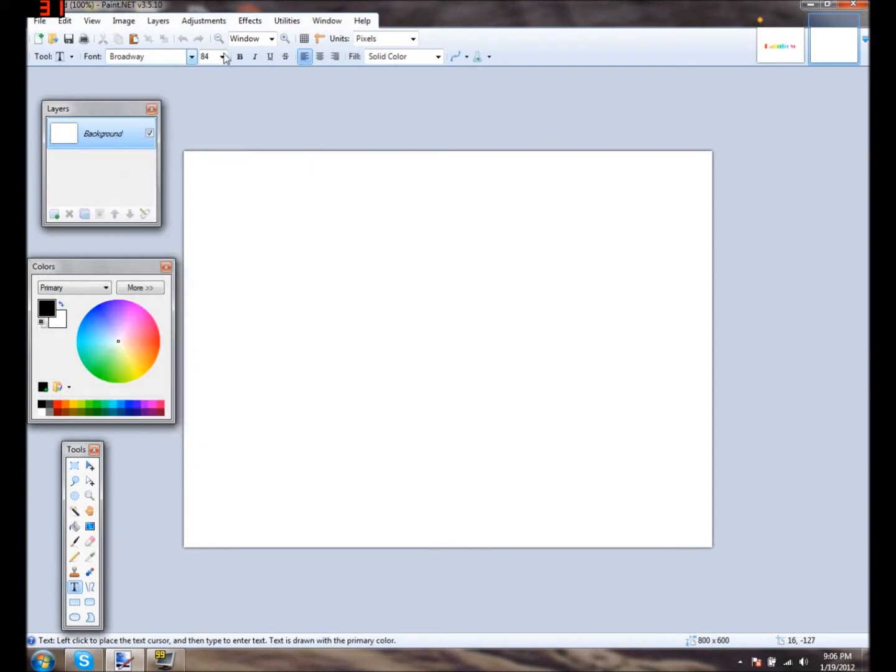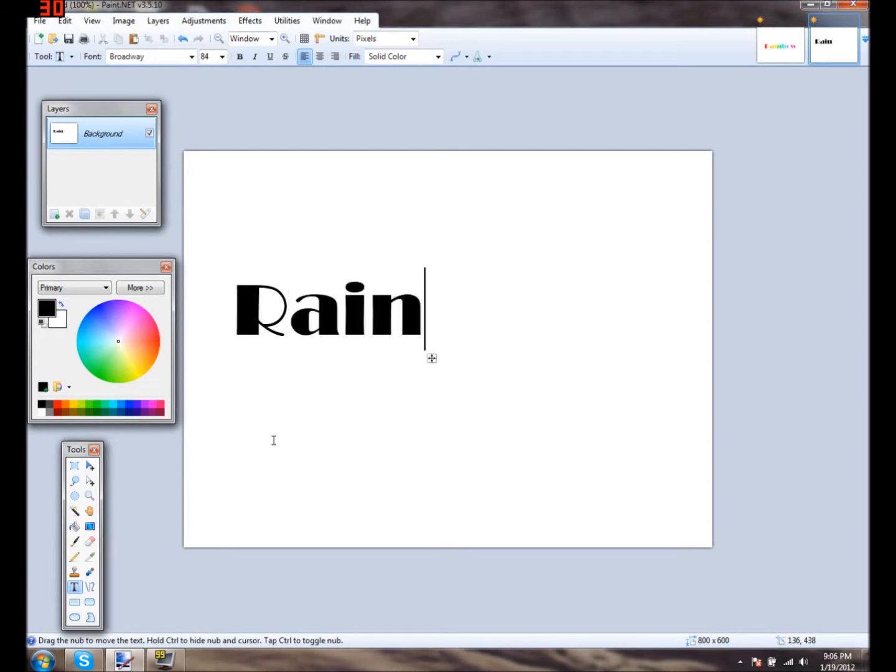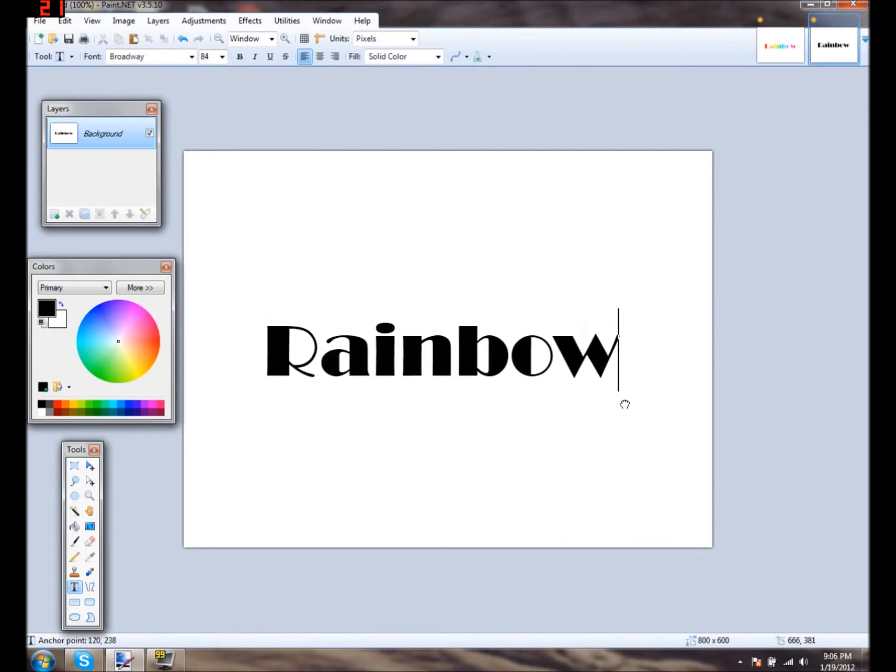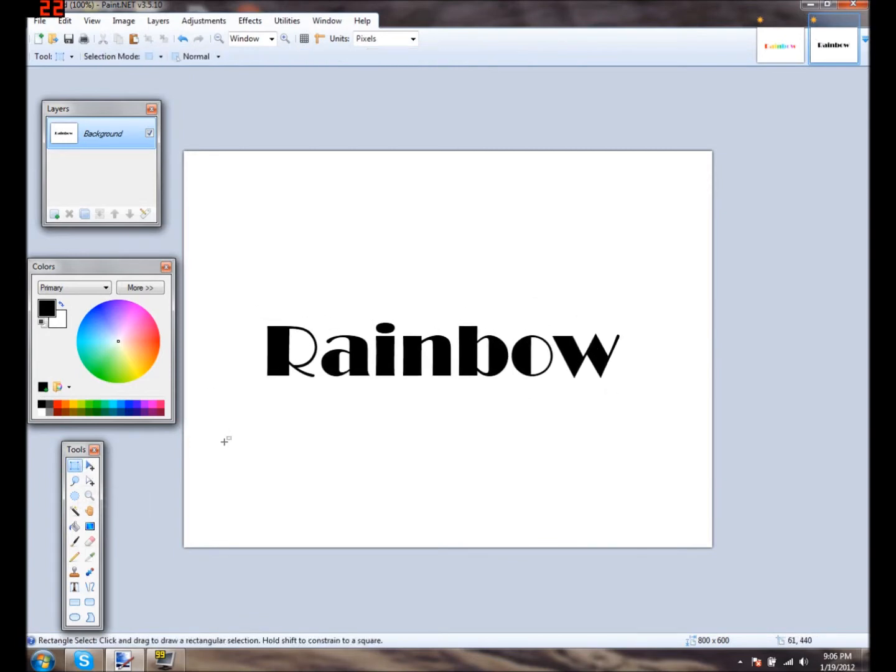And you're going to choose your font. I like Broadway, on a good size. Let's go ahead and type in whatever you want. I like doing rainbow. And move it close to the center to get the best result. I mean, you don't really have to do this.